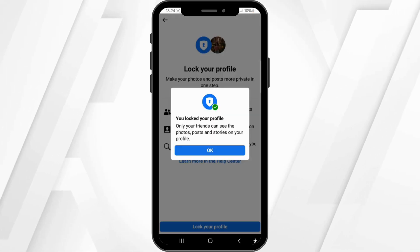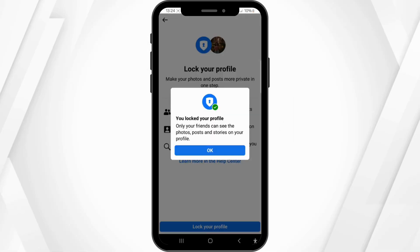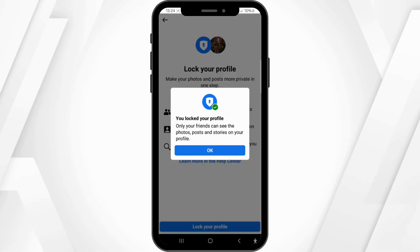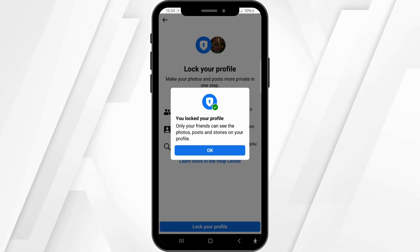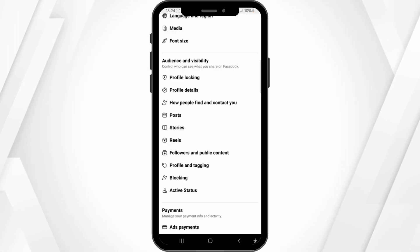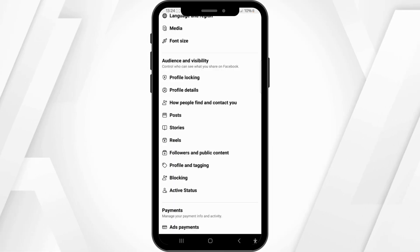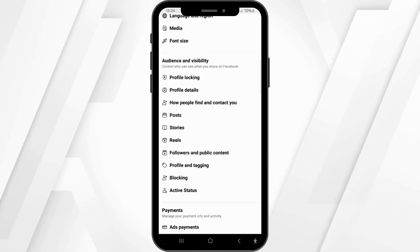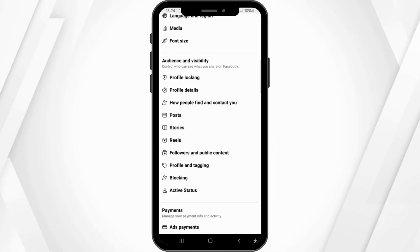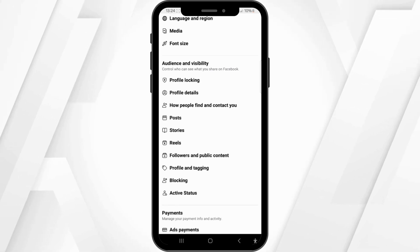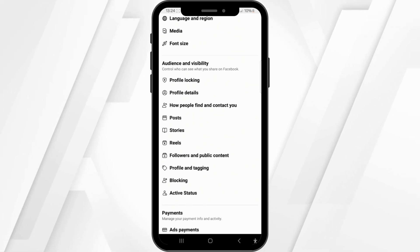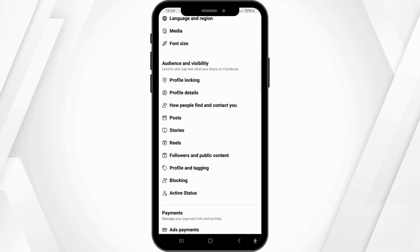Now only your friends can see the photos, posts, and stories on your profile. Other people can only request to add you on Facebook — they cannot message you.